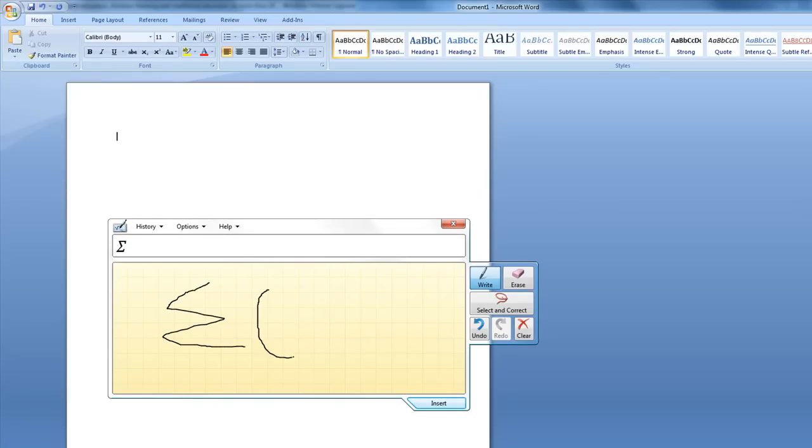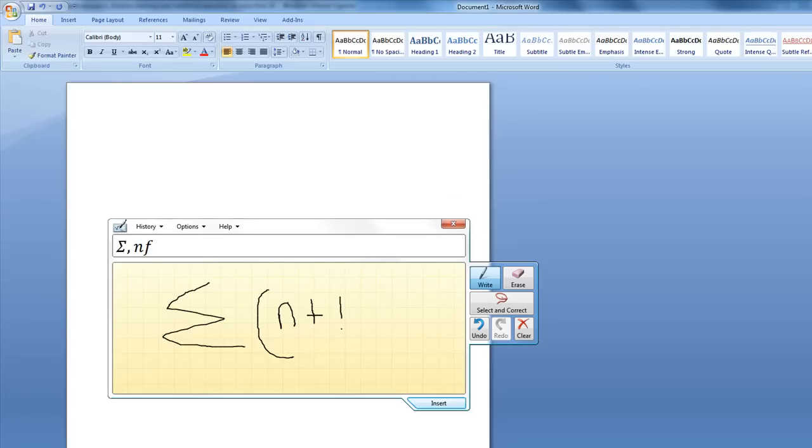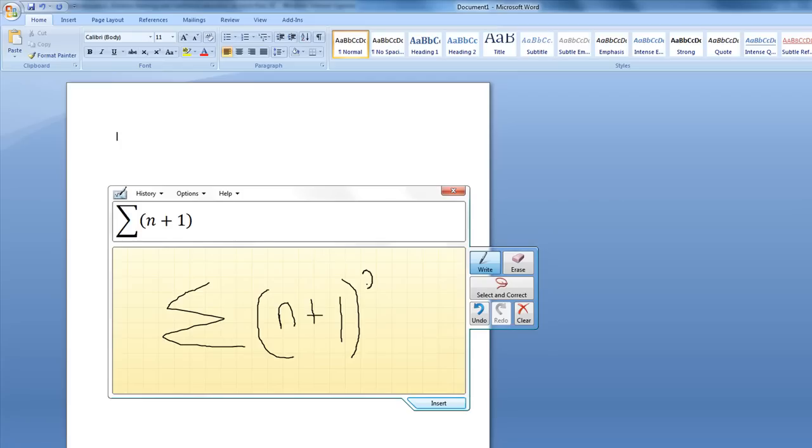So I'll write my sum, parenthesis, n plus 1 in parenthesis, squared.